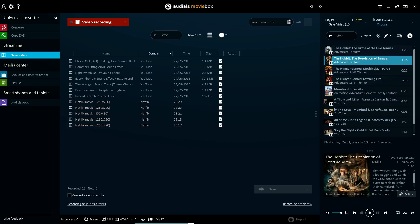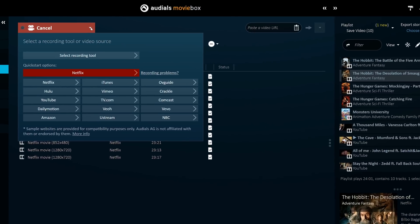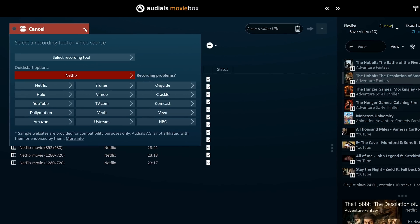This robust and versatile feature can download video content from any website without exception, whether it be a collection of short videos from YouTube or a newly released full-length movie. To streamline the process, pre-configured profiles are available for major portals and services.